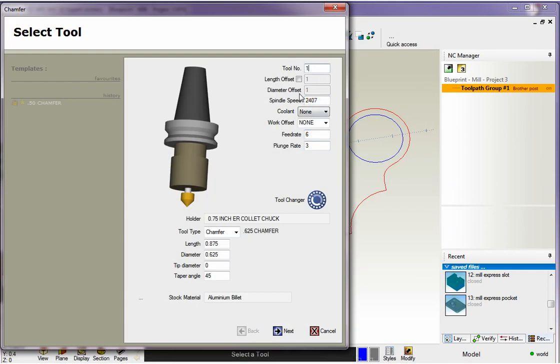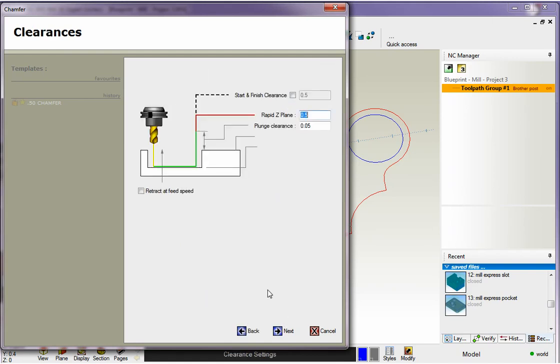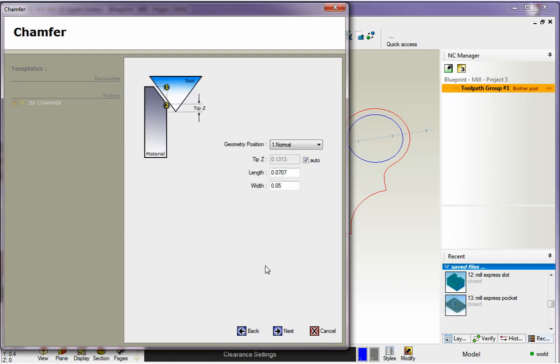I'll say that's turret position number one. I'm going to take the spindle speed make that 2400. We'll leave the feed rates alone. Here's our clearance plane. I'm going to have that at a half inch. You can see all this is very similar to the other machining operations we've looked at.